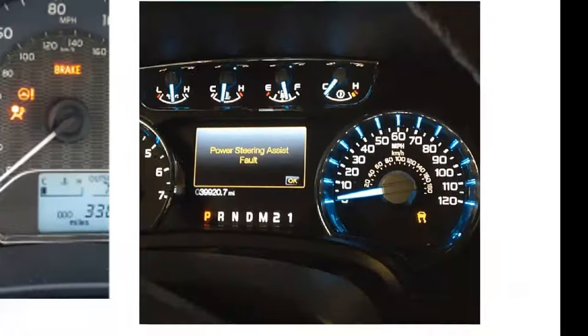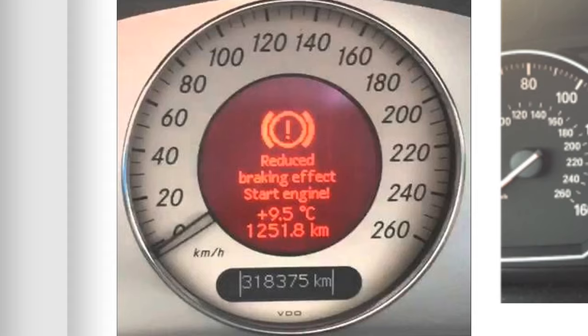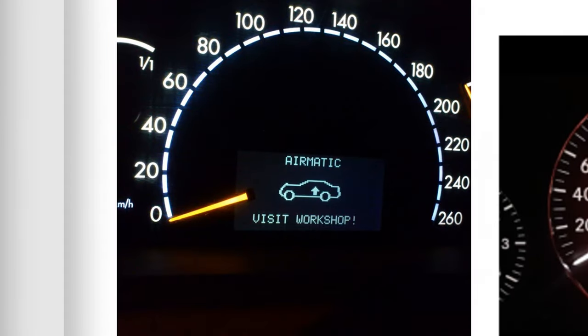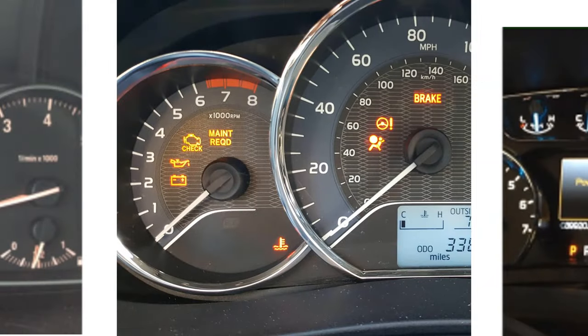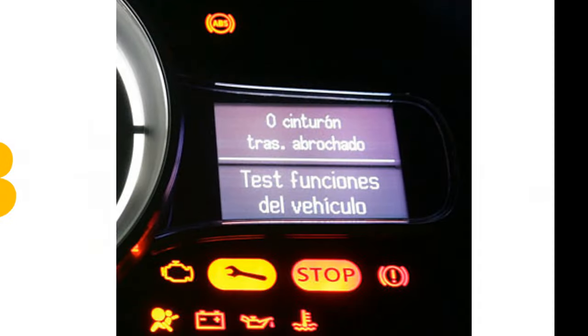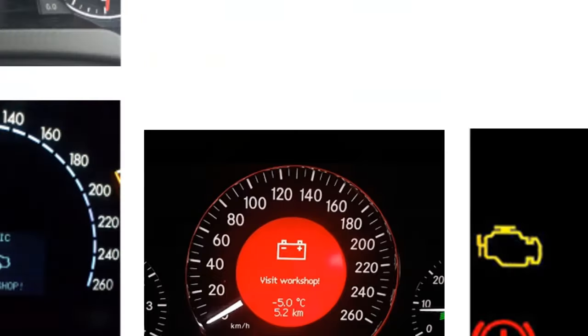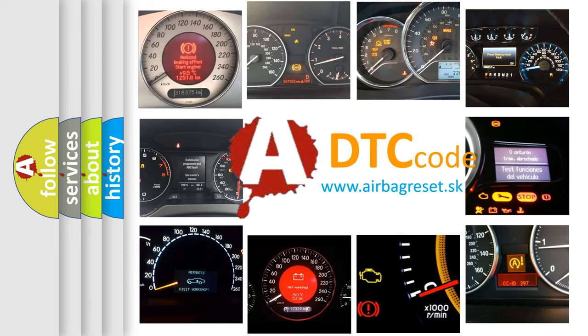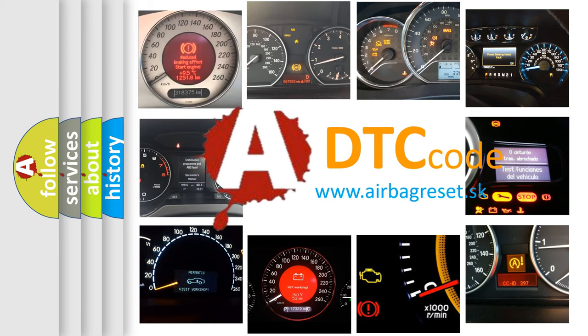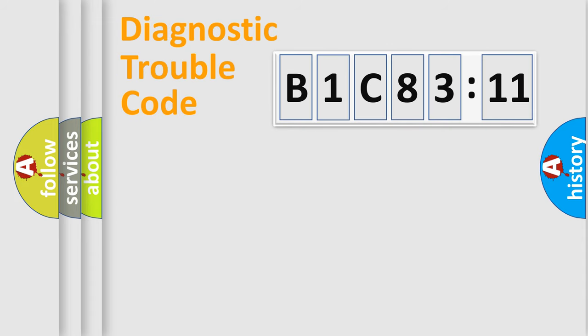Welcome to this video. Are you interested in why your vehicle diagnosis displays B1C8311? How is the error code interpreted by the vehicle? What does B1C8311 mean, or how to correct this fault? Today we will find answers to these questions together.